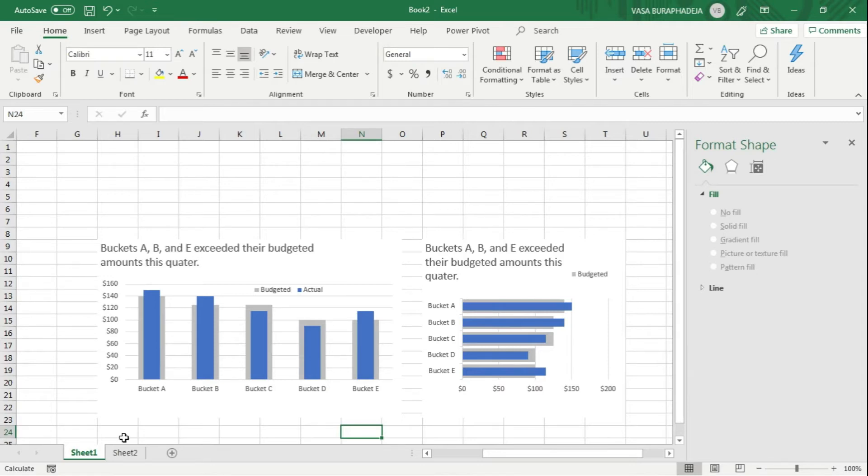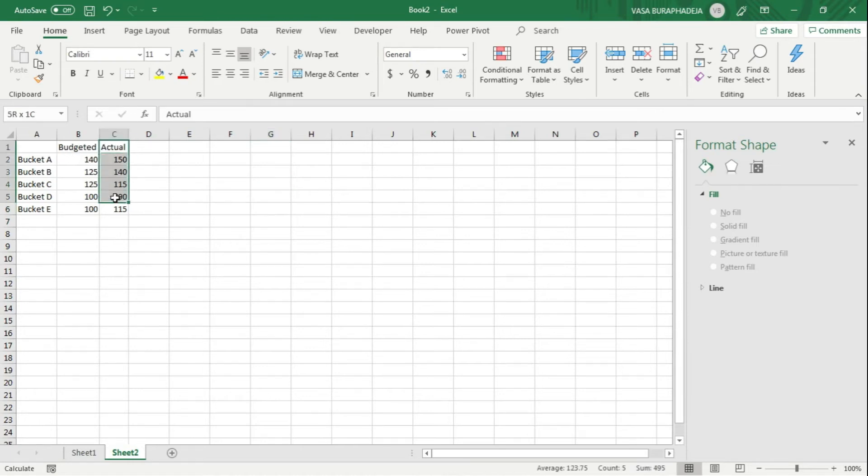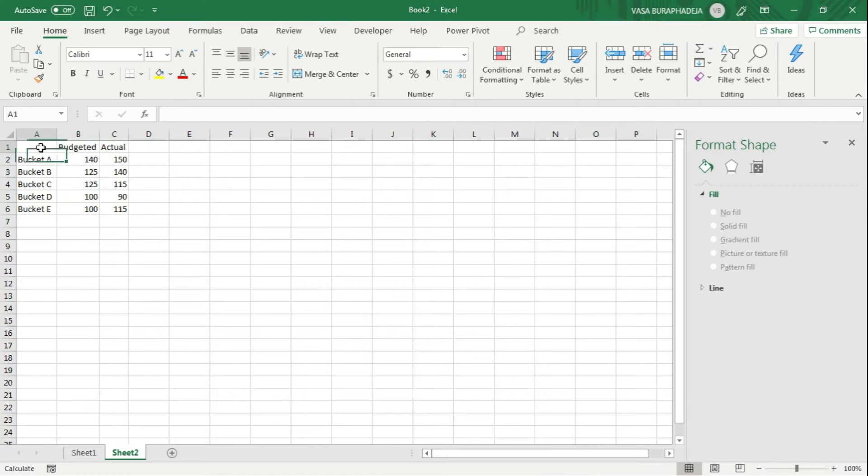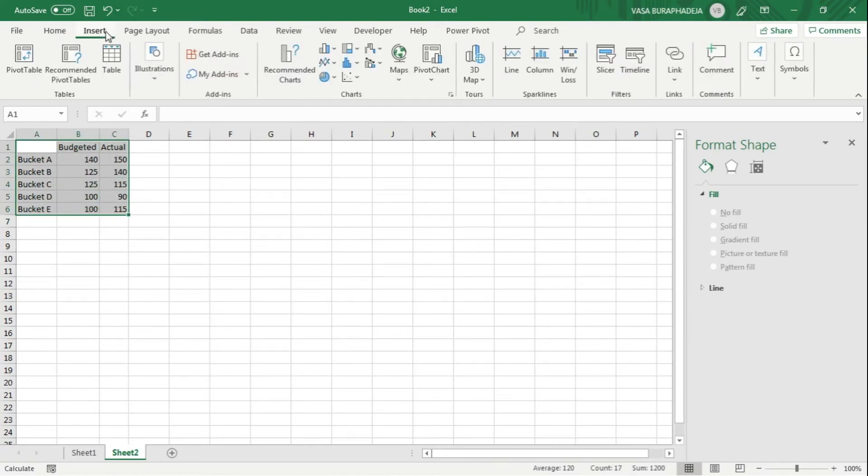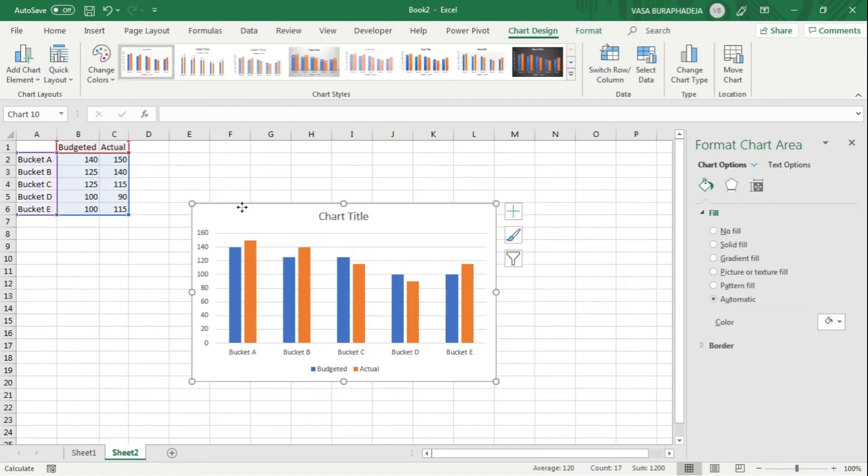Let's take a look at how we're going to do this. This is the actual data and the budgeted data here. Let's go with the easy one, which is the column. Highlight them all and then go to cluster column.